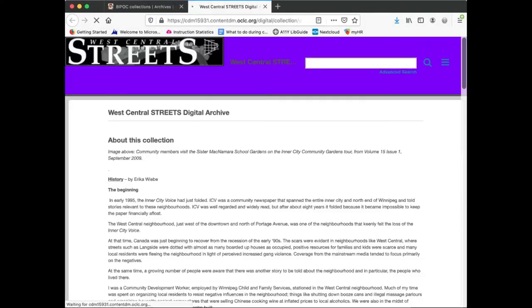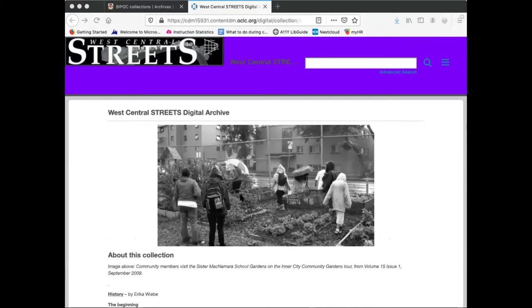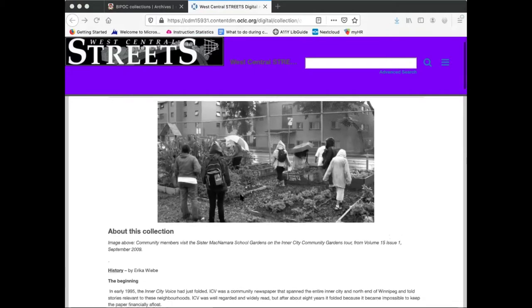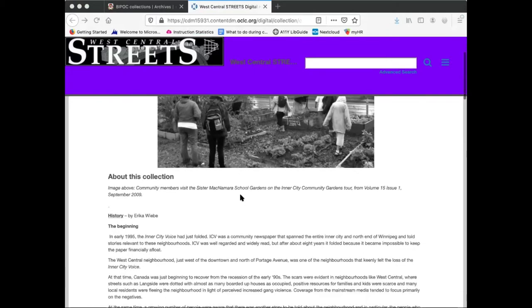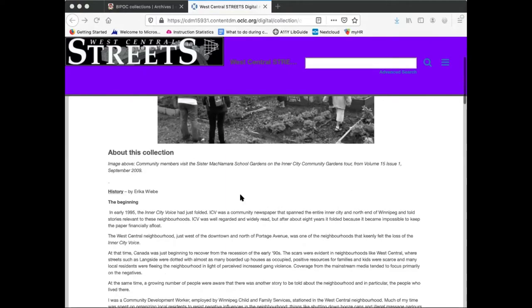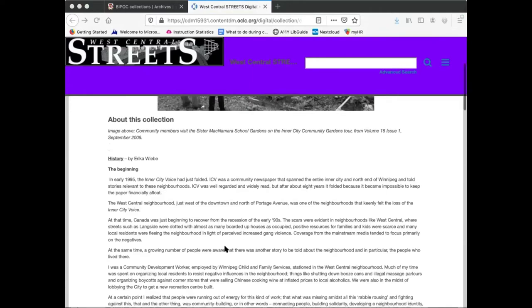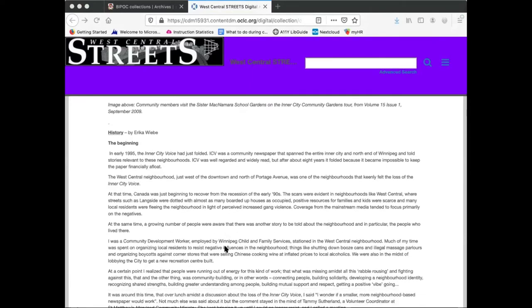West Central Streets was a newspaper published between 1995 and 2011 with the goals of attempting to create a sense of community in Winnipeg's West Central neighbourhood and to combat the negative stereotypes attributed to the community in mainstream media. The paper was written and produced by people in the community and highlighted many of the challenges they faced as well as their successes.